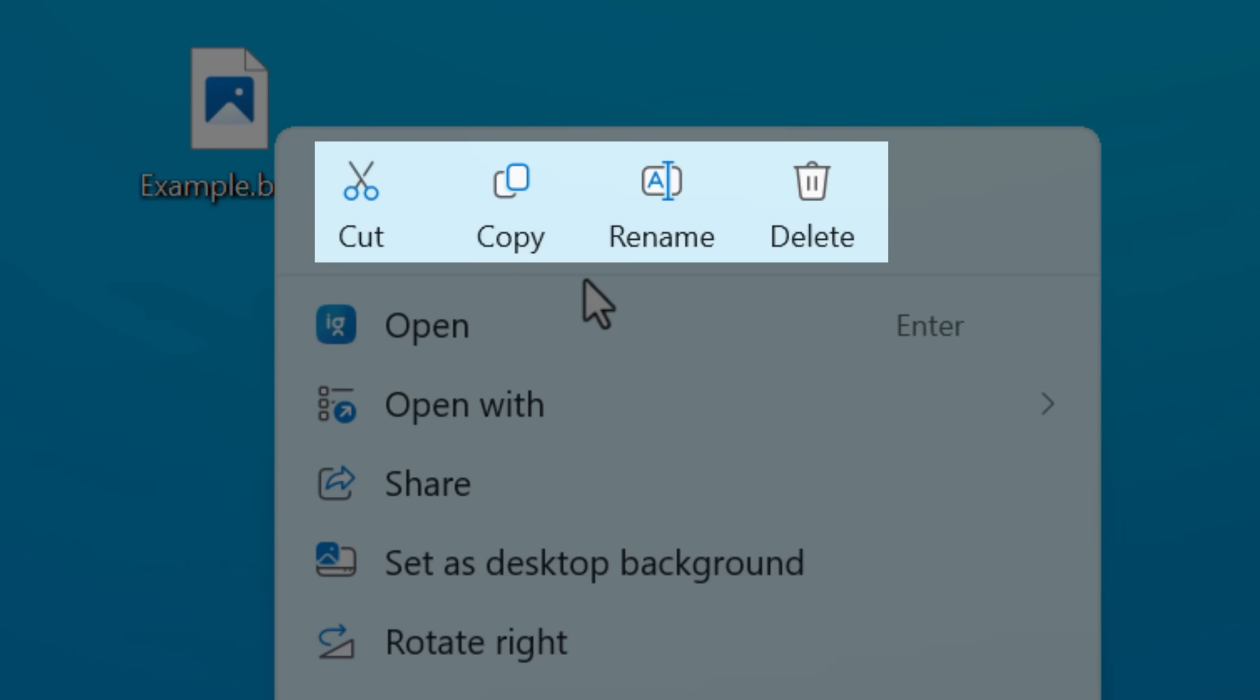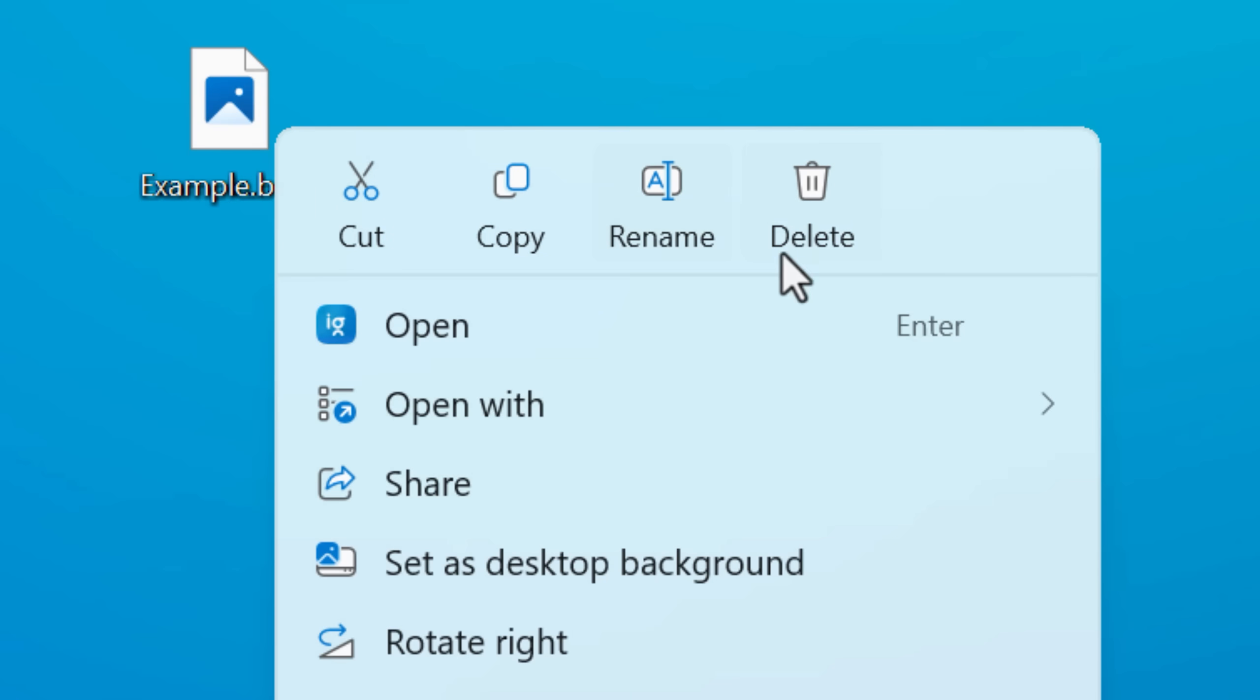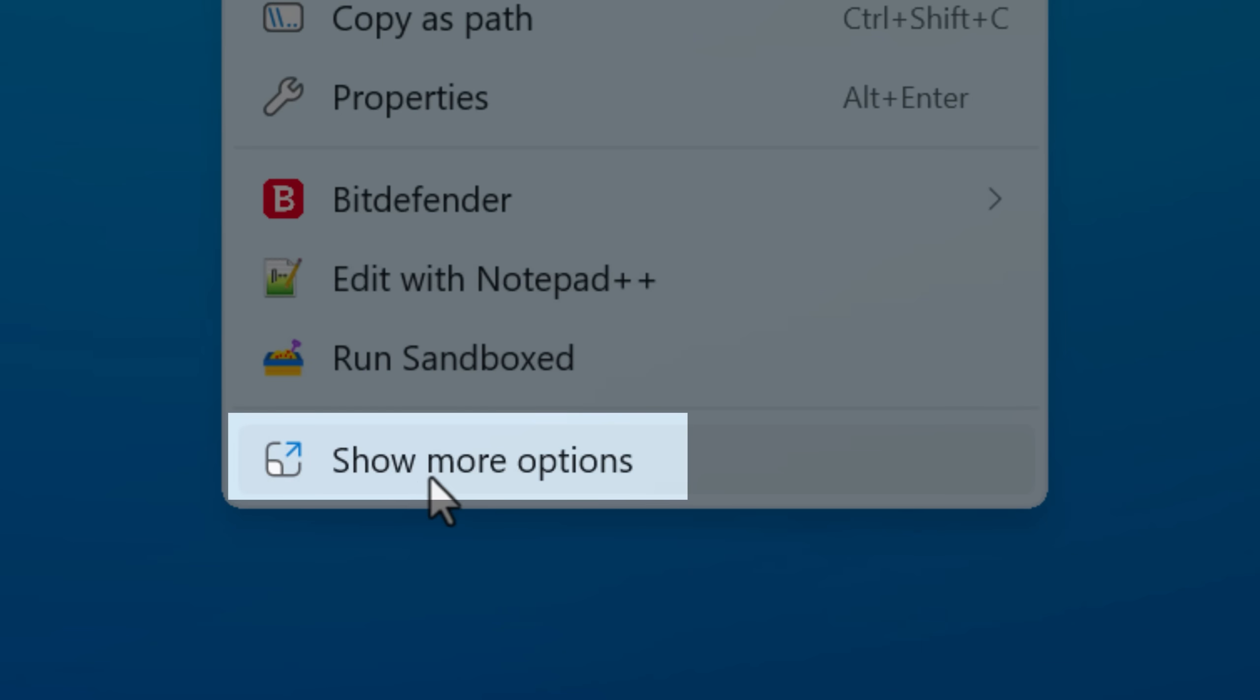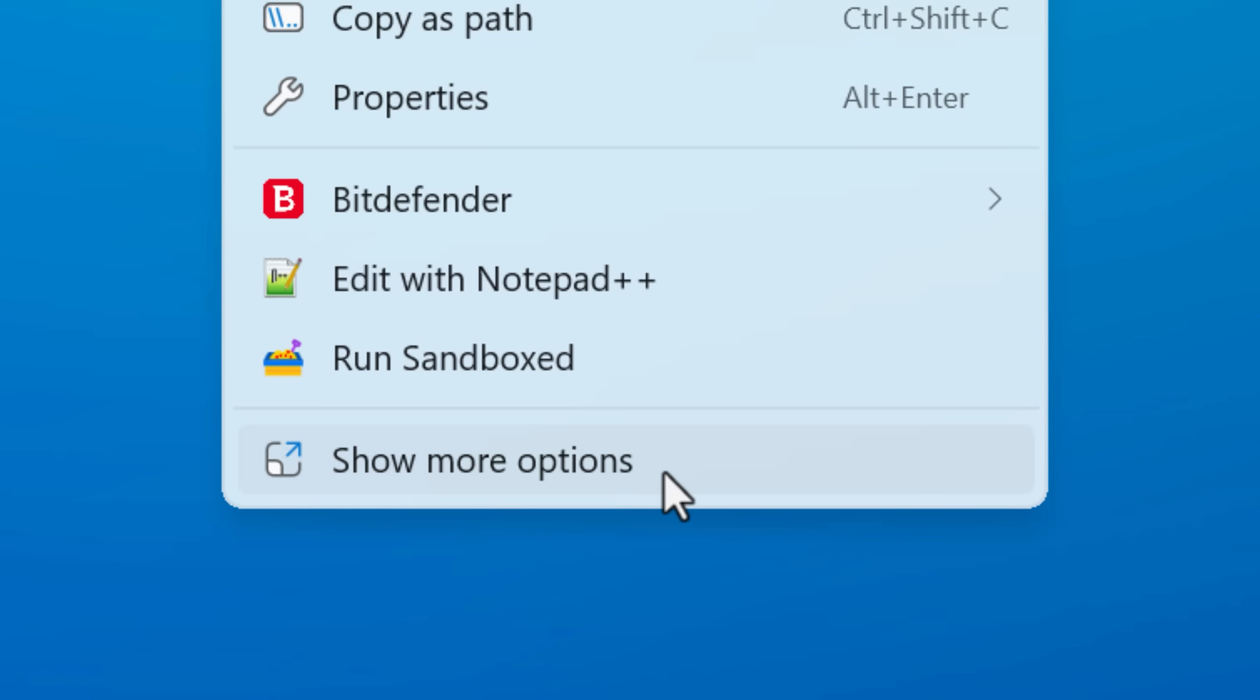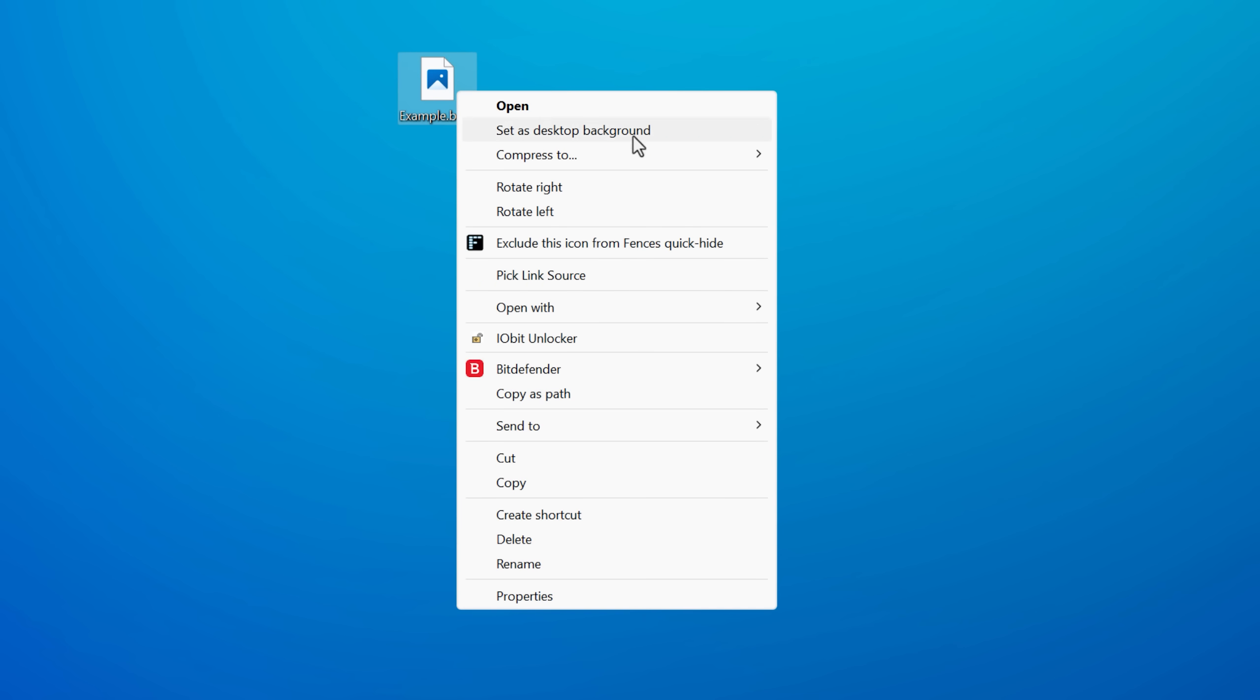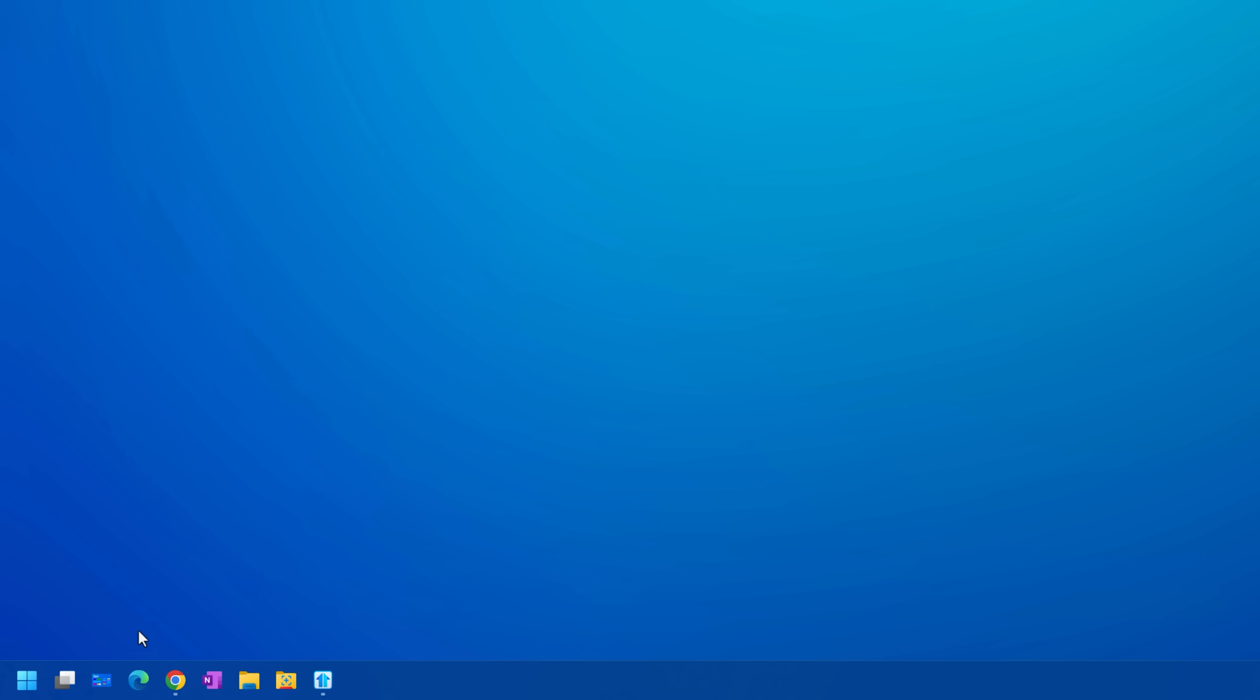However, you might actually prefer the new context menu. For example, it's got little symbols at the top for the cut, copy, and paste and stuff. That is maybe even easier to use. And then you can still actually access the old context menu if you go to the show more options thing at the bottom that just brings back the old one.